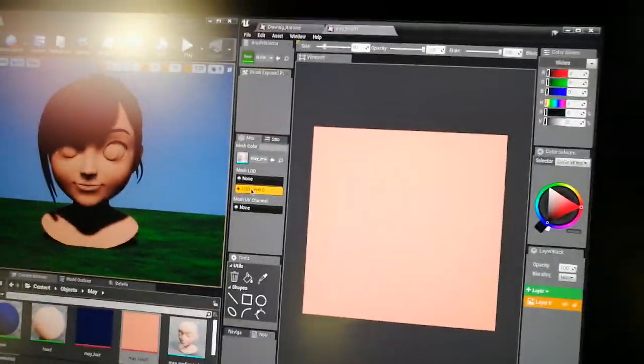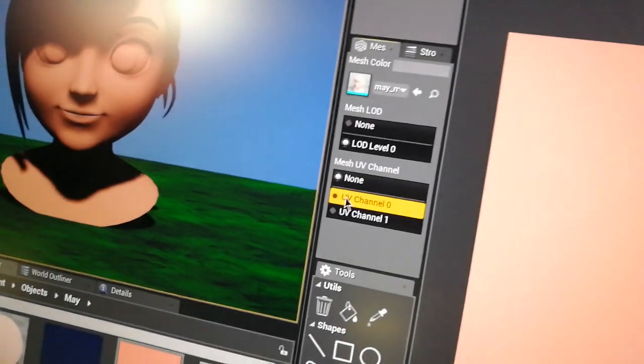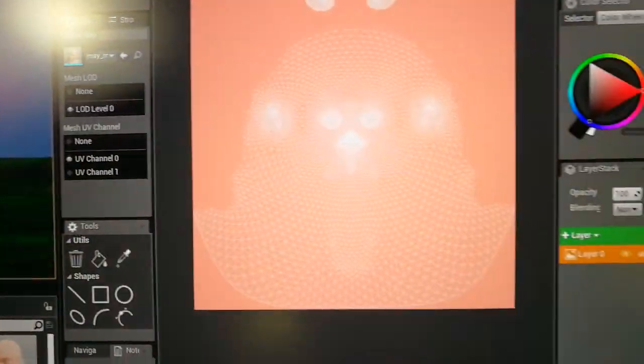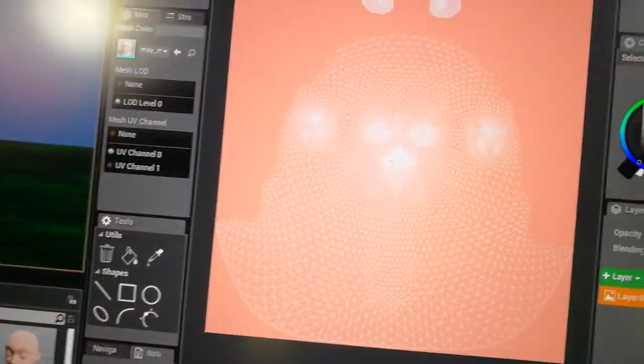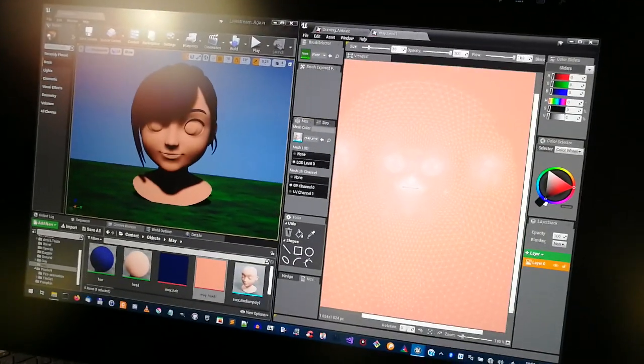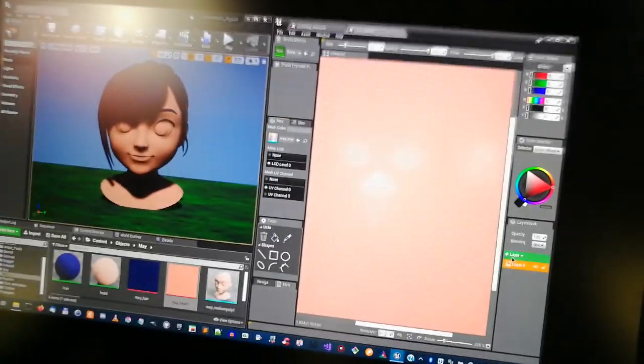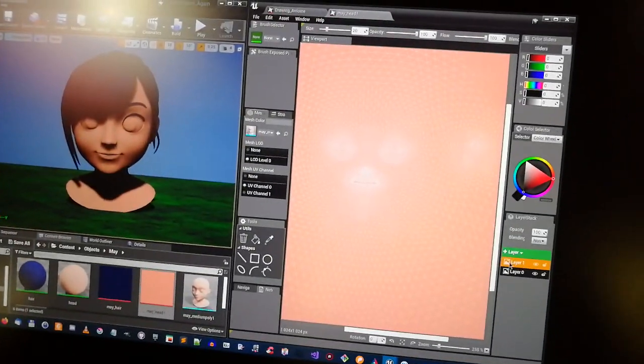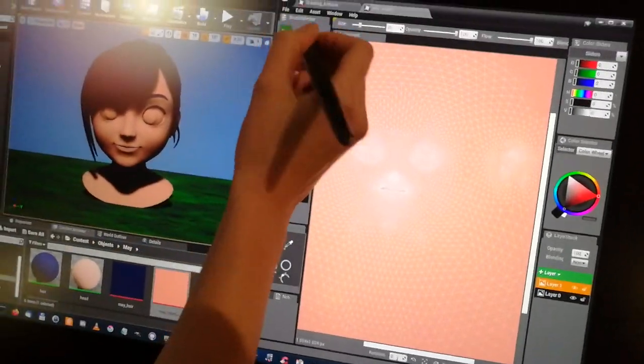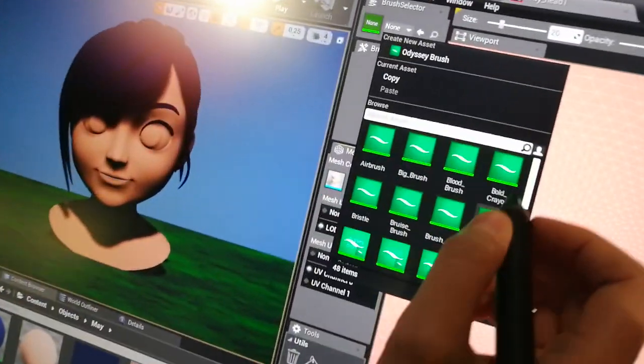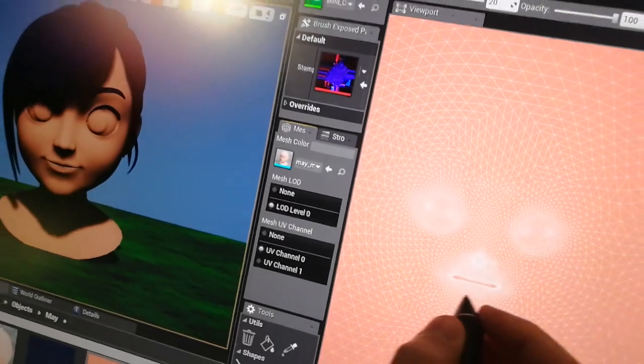And say, choose the LED level, UV channel, and then we are here. Here is the face of the character. So, I'm just zooming in. I create a new layer. And let's take any brush here.